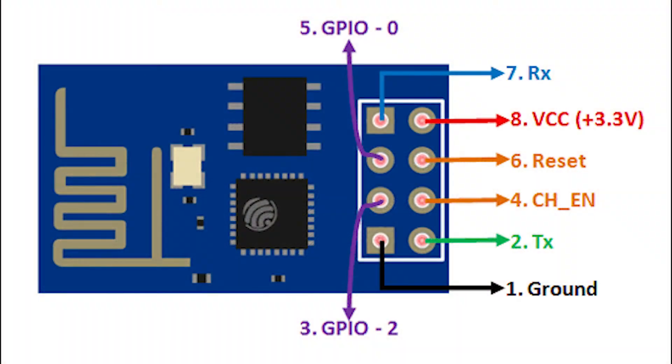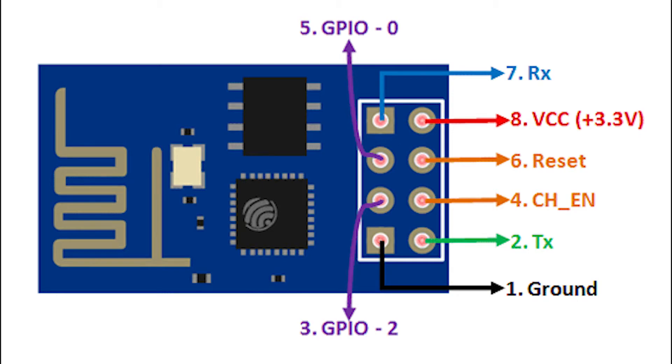If we have a closer look at the pinout, we can see that it features two GPIO pins, RX and TX pins for communication, chip enable and reset pins, and VCC and ground pins.